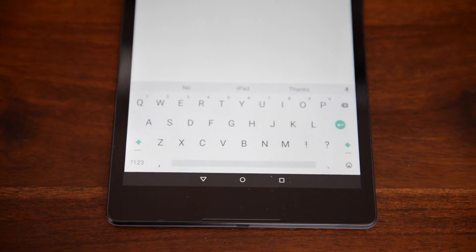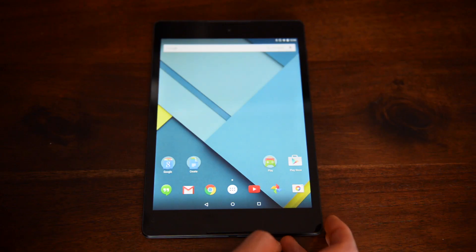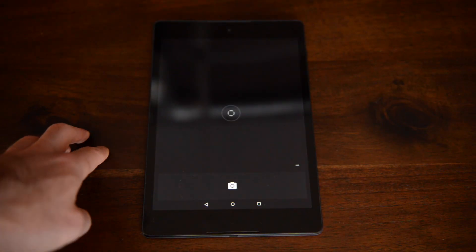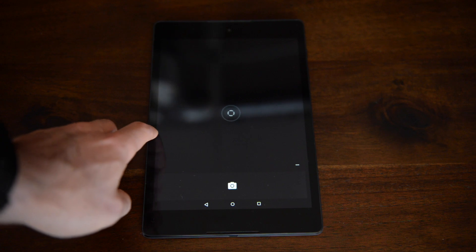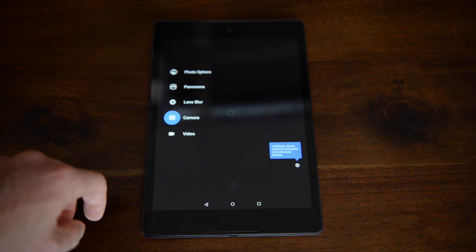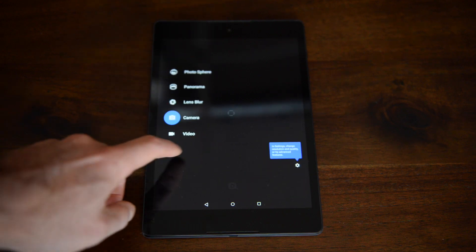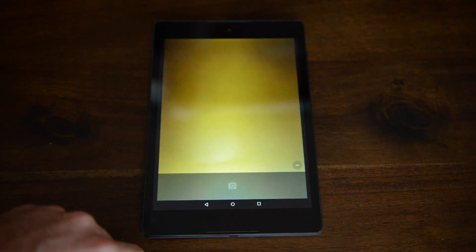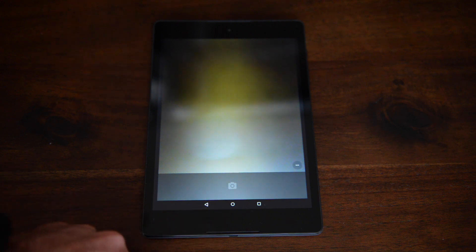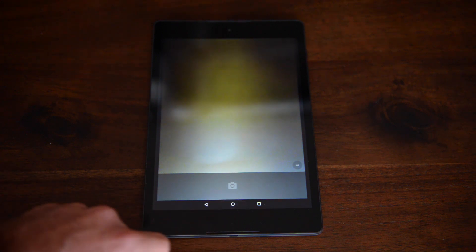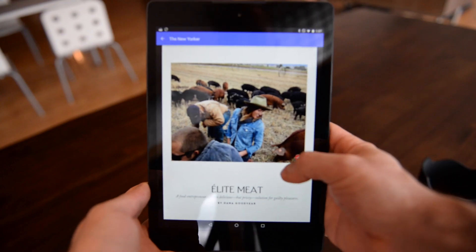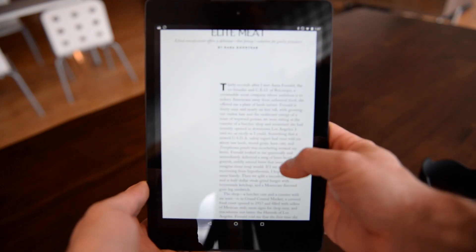The Nexus 9 also has an 8-megapixel camera that HTC promises is one of the best in the tablet space. Unfortunately, it's not great, and won't put your smartphone to shame. Same with the 1.6-megapixel front-facing camera, but the refreshed Google UI is a breath of fresh air nonetheless.